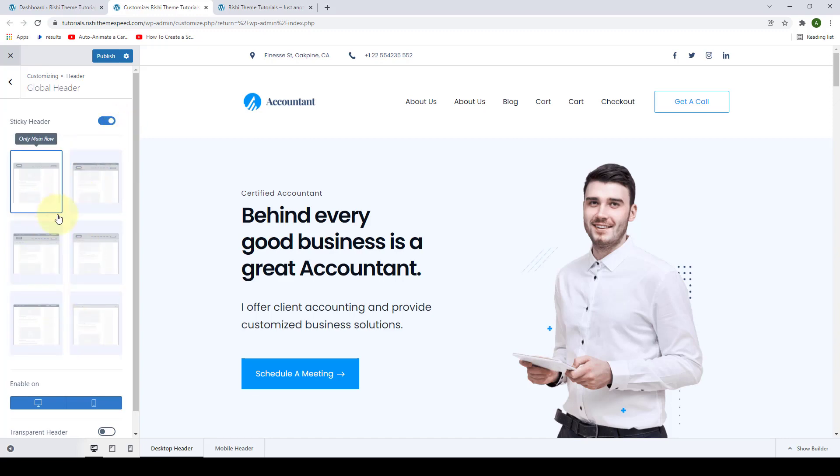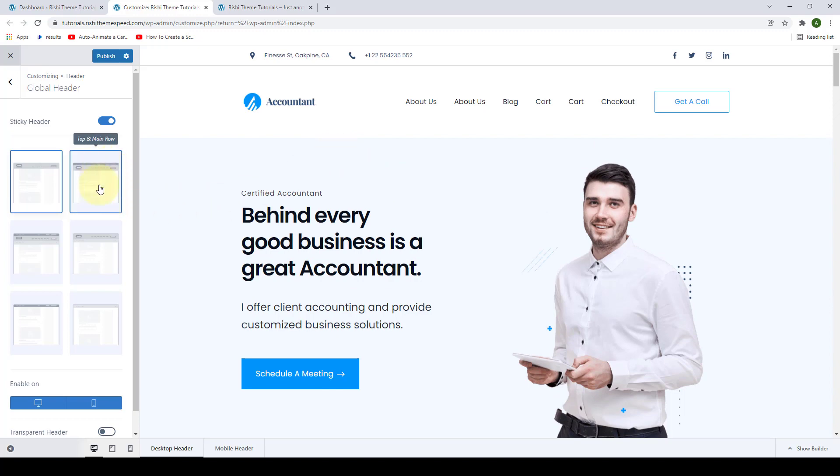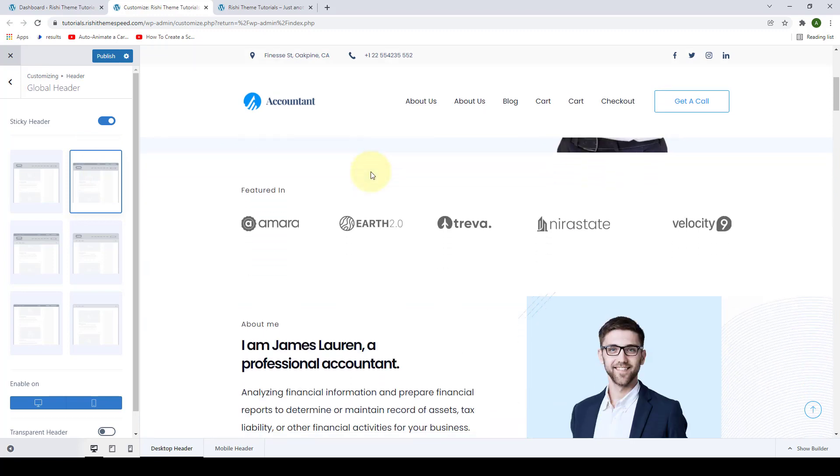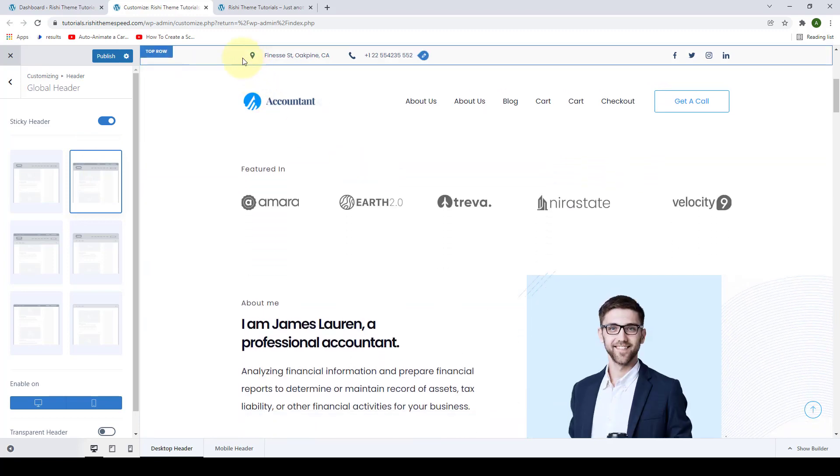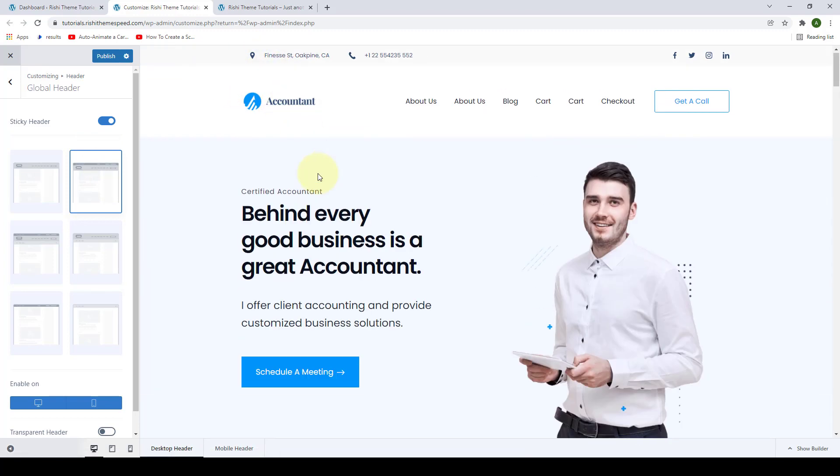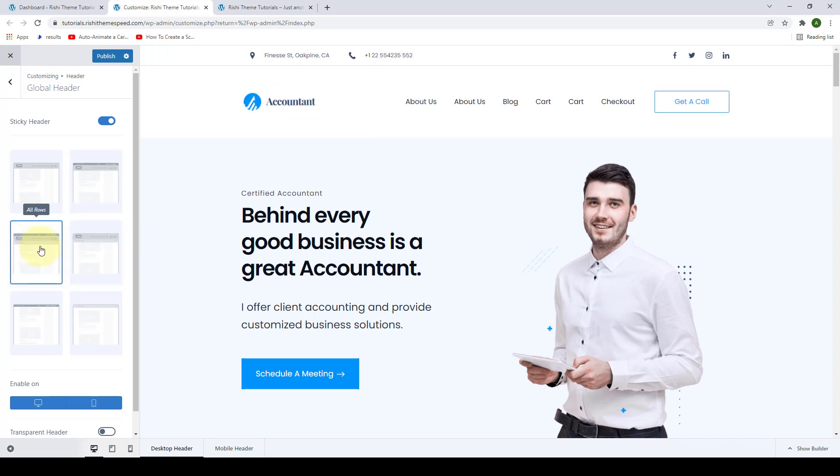You can select from these options. You can only make the main row sticky, or you can make the top and main row sticky. So when you scroll down, both the top and the main row are sticky. You can go for all rows, which makes all three rows sticky: the top, main, and the bottom.